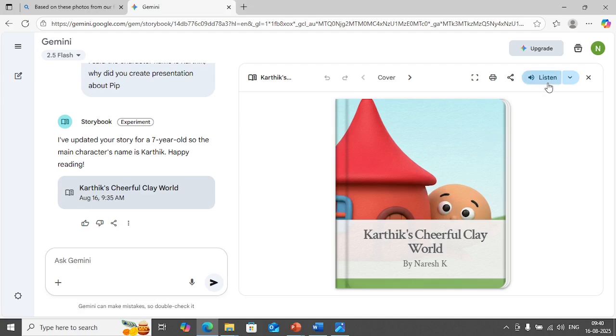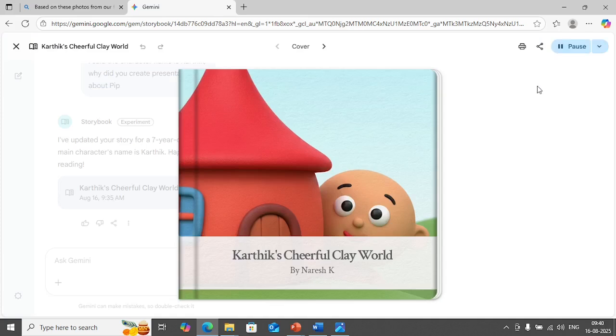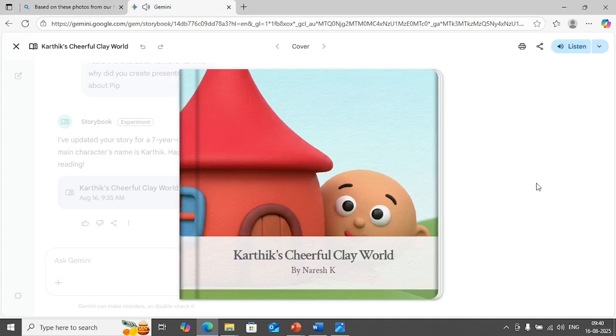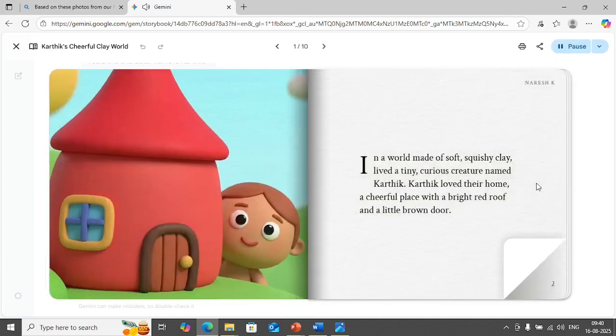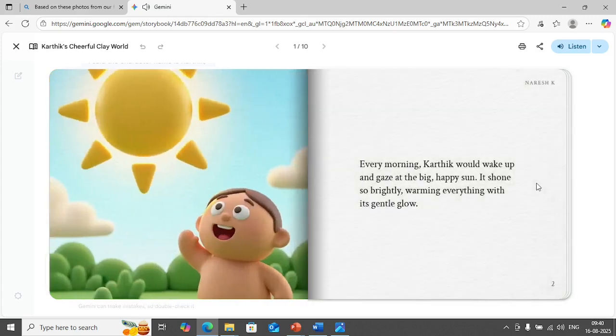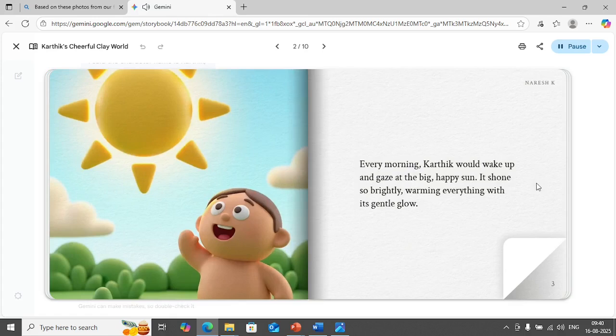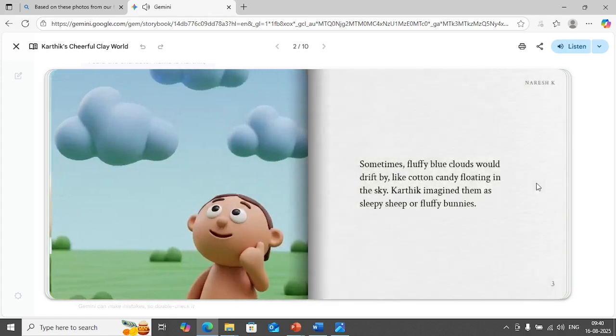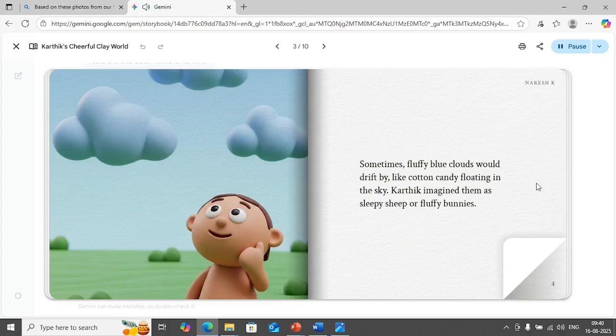Click on listen. Karthik's cheerful clay world. In a world made of soft squishy clay lived a tiny curious creature named Karthik. Karthik loved their home, a cheerful place with a bright red roof and a little brown door. Every morning Karthik would wake up and gaze at the big happy sun. It shone so brightly warming everything with its gentle glow. Sometimes fluffy blue clouds would drift by like cotton candy floating in the sky. Karthik imagined them as sleepy sheep or fluffy bunnies.